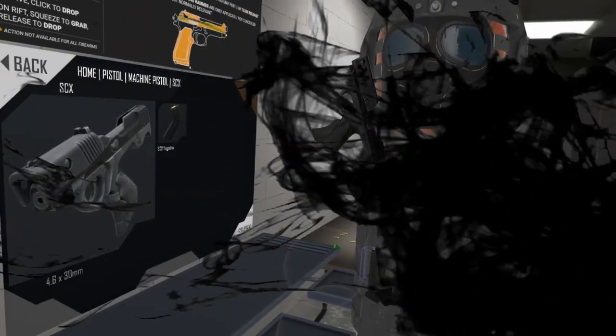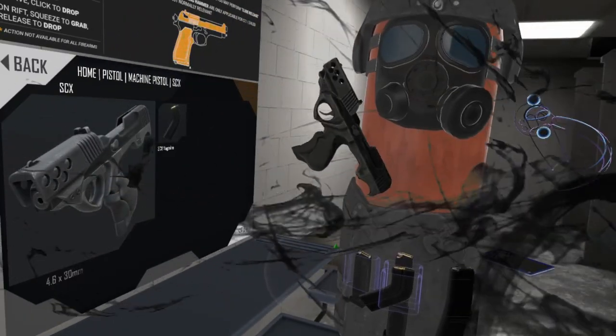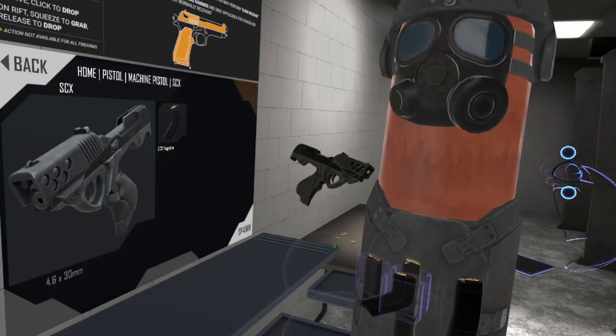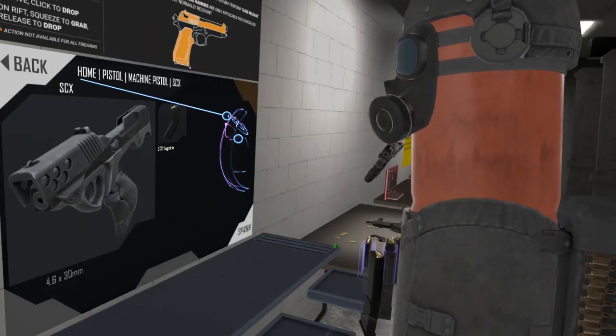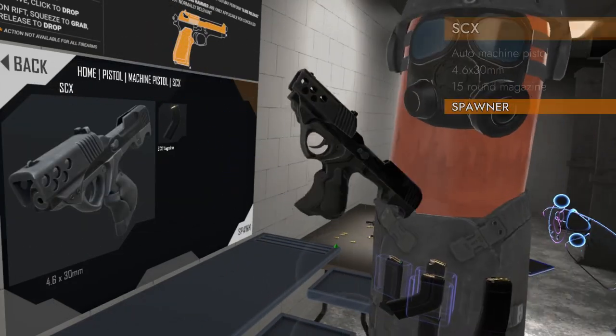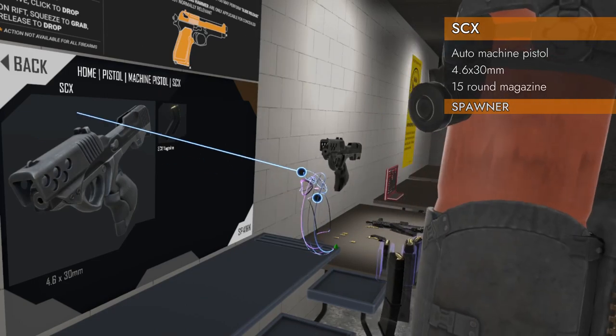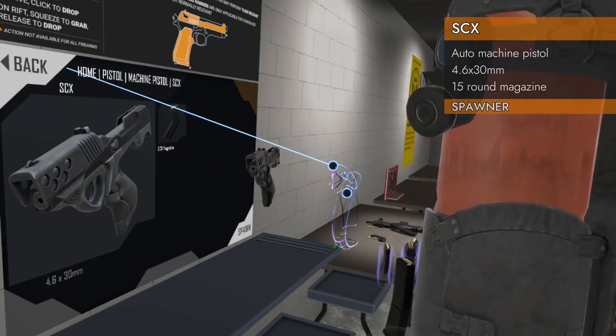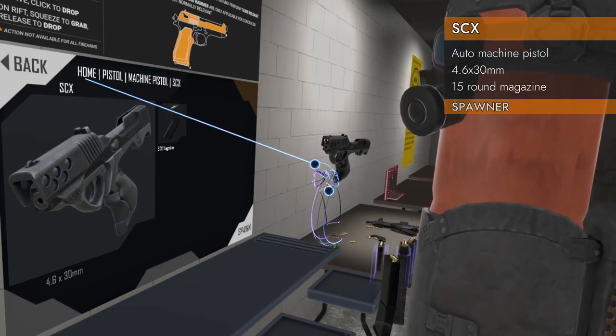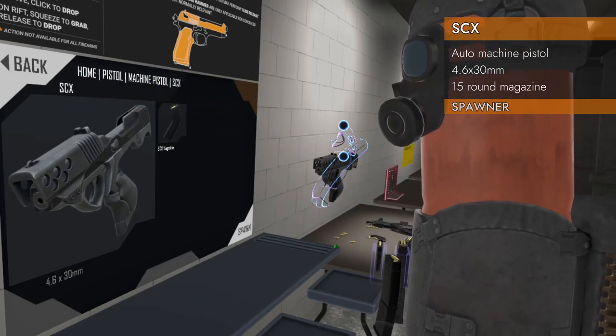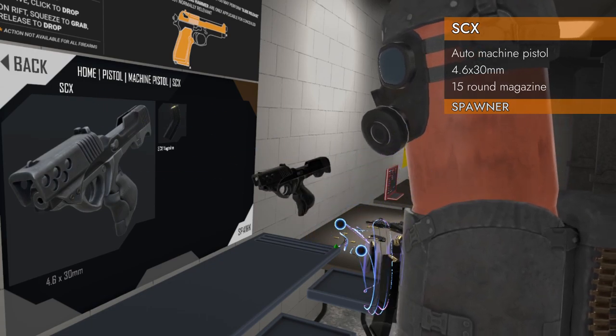Welcome back to H3 Weapon Deep Dive. Today we are taking a look at the SCX. It is a machine pistol that spawns here in home pistol, machine pistol, SCX.